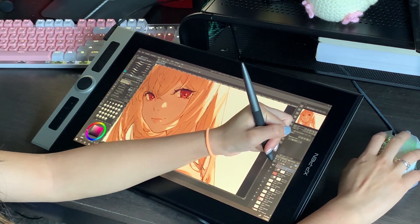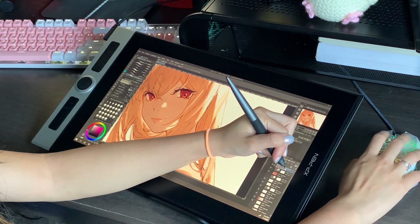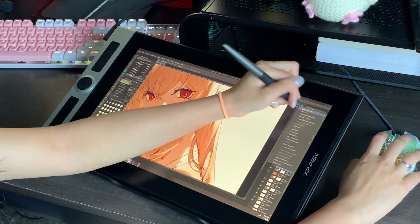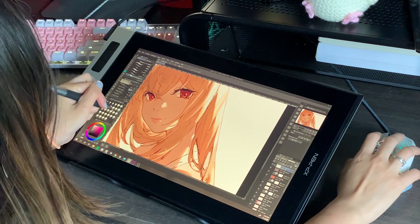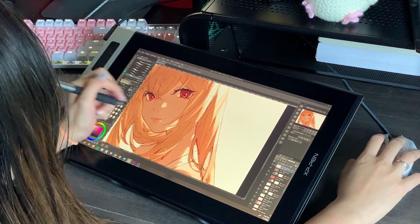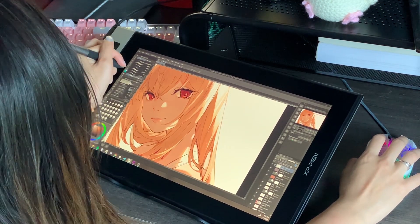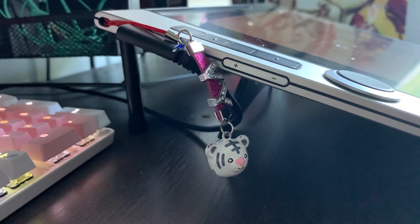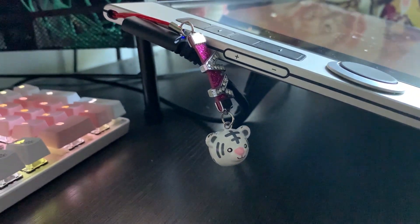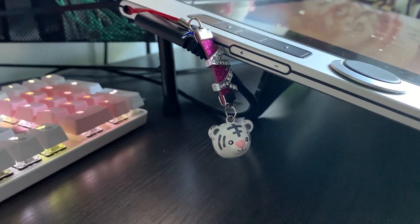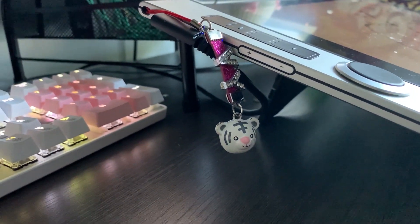Like XP-Pen's other display tablets, the Innovator 16 features high-end specs with some new features such as a touchpad in the middle of the wheel and a sleeker design. You can even customize your tablet with a lanyard or charm for safety or style.